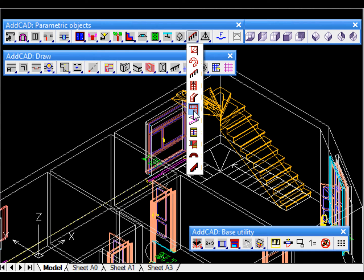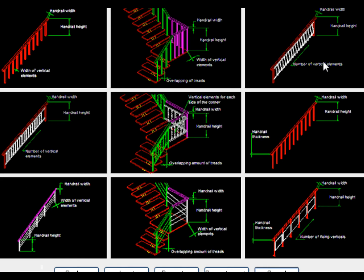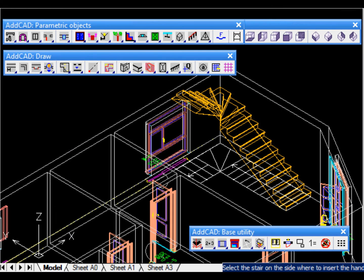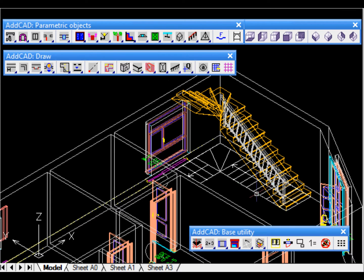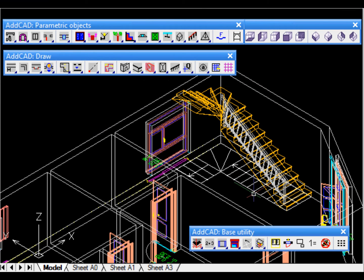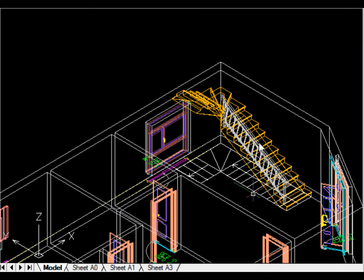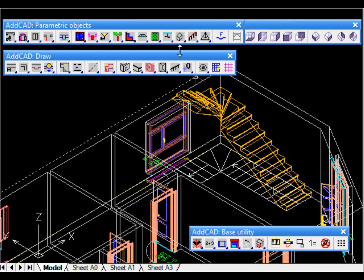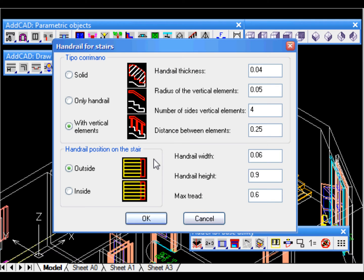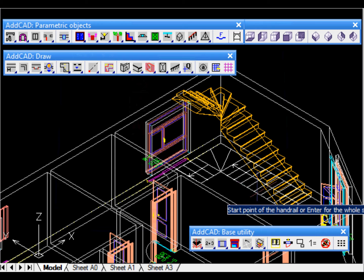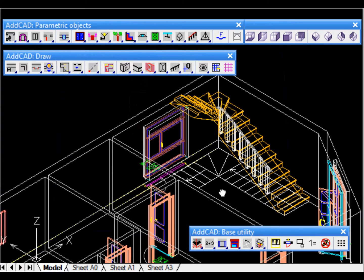So let's add a handrail, maybe only on the first flight. There are some objects ready to be used or we can use the modeller to create a handrail to our preference. In the dialog box we accept the default values and then we first select the stair and then the start point and end point of the handrail. As we can see in this example we do not want it for the whole of the stair.